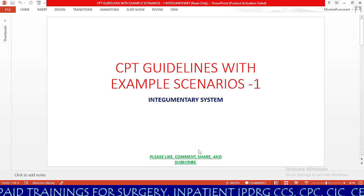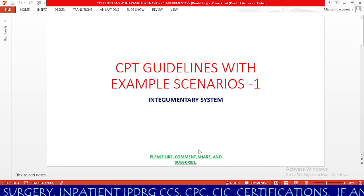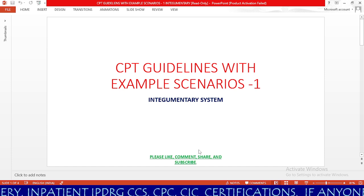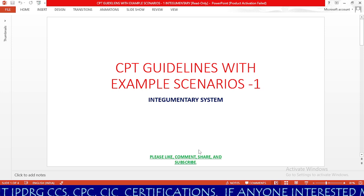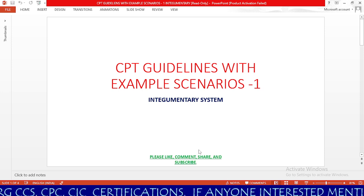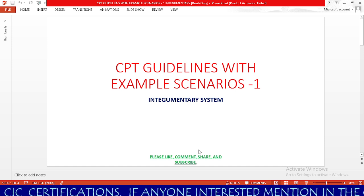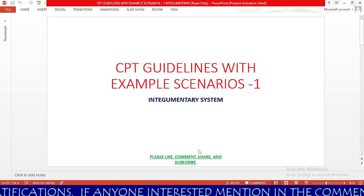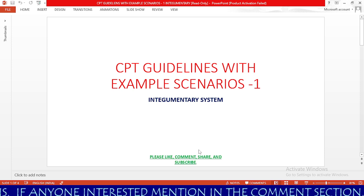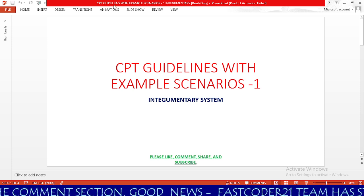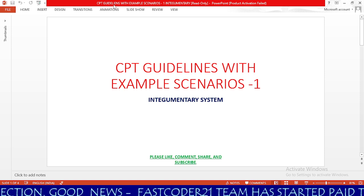My name is Haripta, medical coder, process trainer for ambulatory surgery coding, and content creator for FastCoder21 free medical coding YouTube channel. In my channel, you will get ICD-10-CM, CPT, and HCPCS coding updates as well as APCs and free CEO webinars, and the latest updates about medical coding jobs across USA, India, and UAE. Our topic today is CPT guidelines with example scenarios, Session 1: Integumentary System.